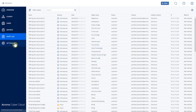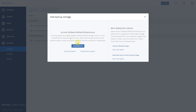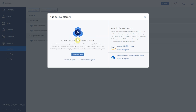Under the Settings tab, first we have Locations, where we're able to add different locations and backup storages. You'll see that Amazon and Azure are listed as available locations. You can also download Acronis software-defined infrastructure if you want to connect your own storage or another public cloud to use as a backend for backup storage for your customers.